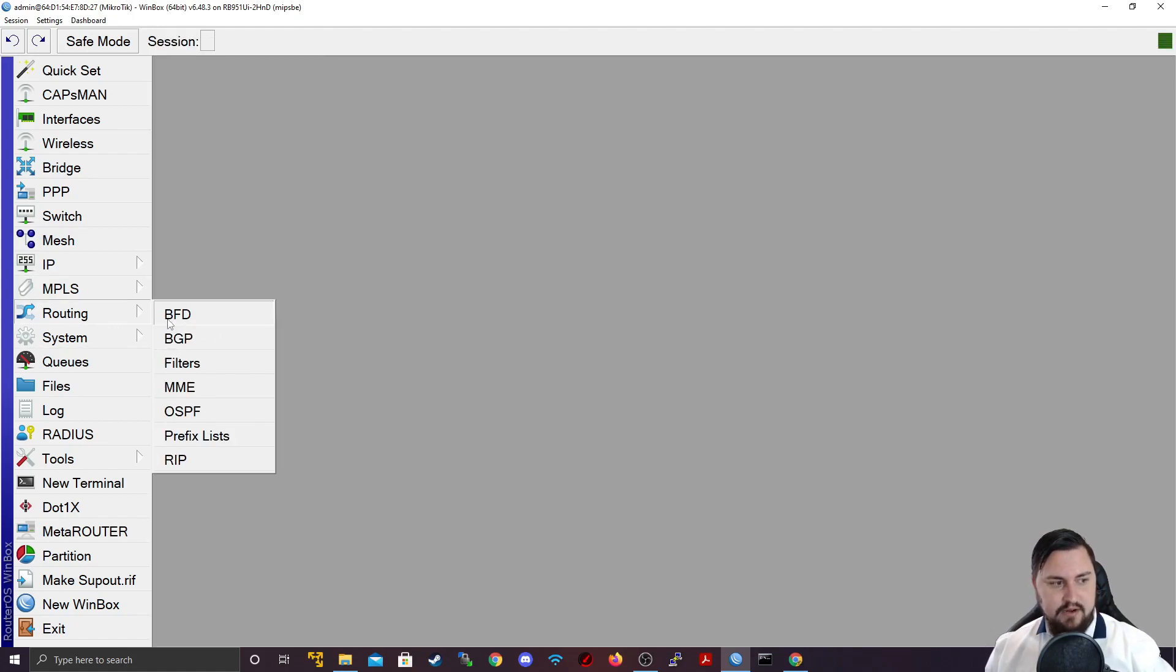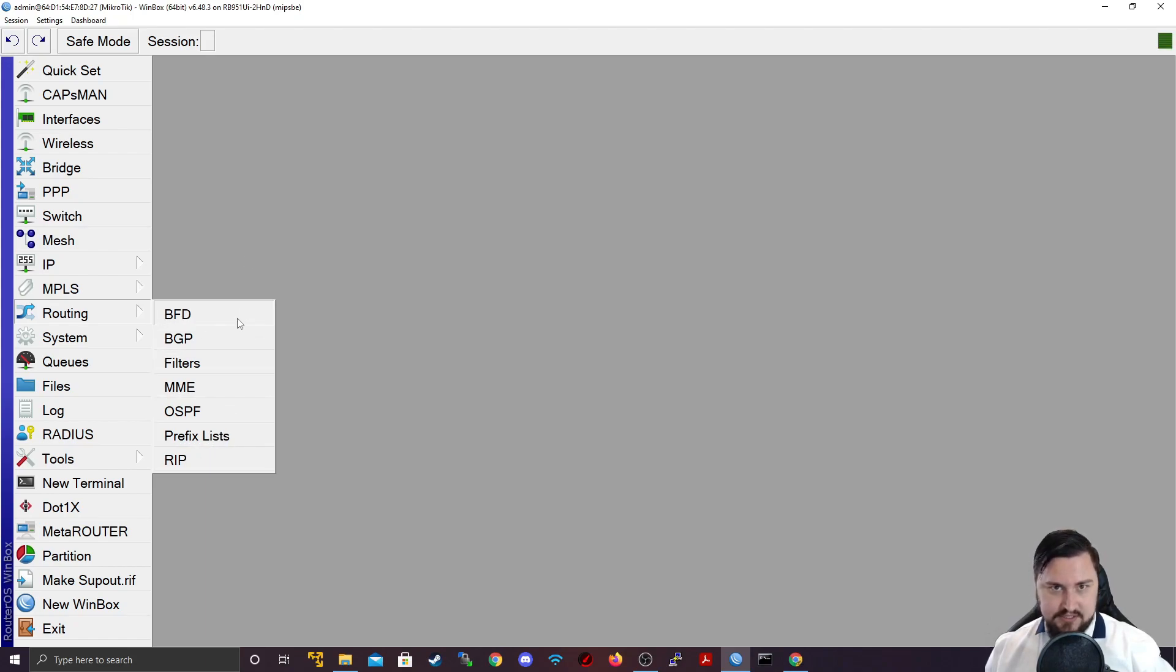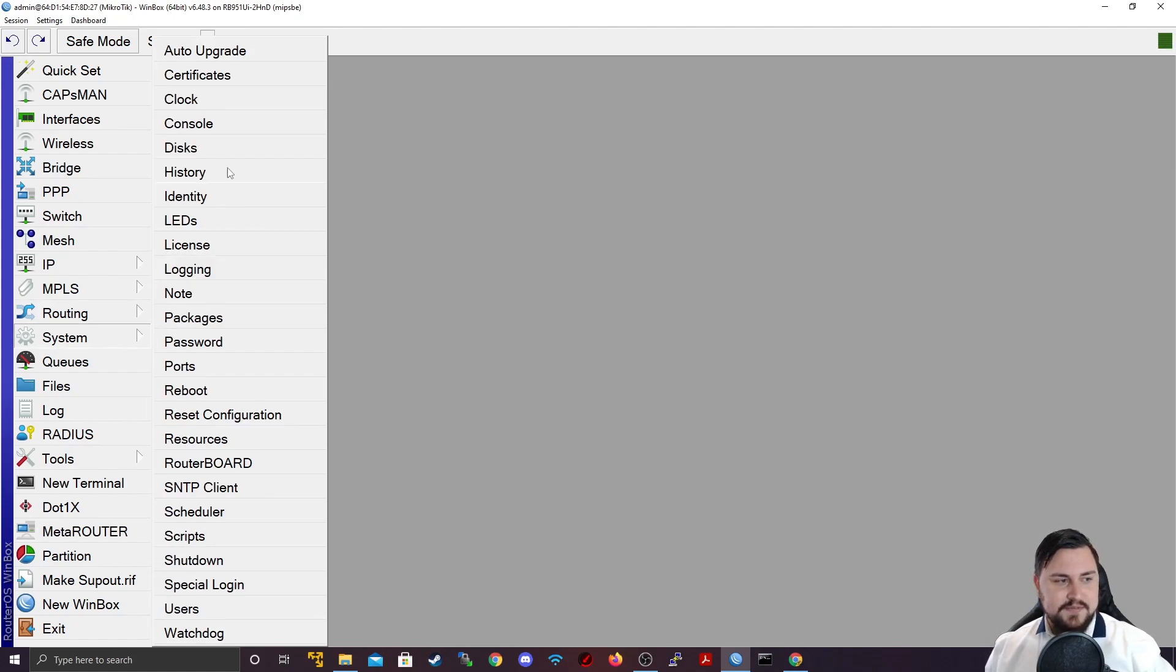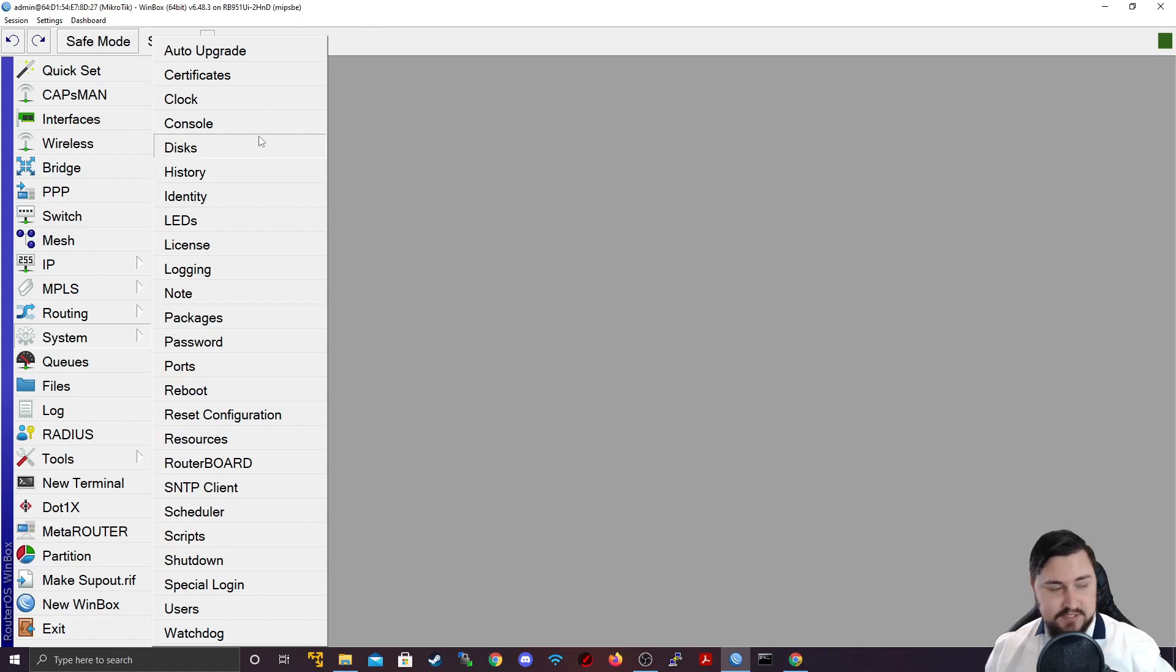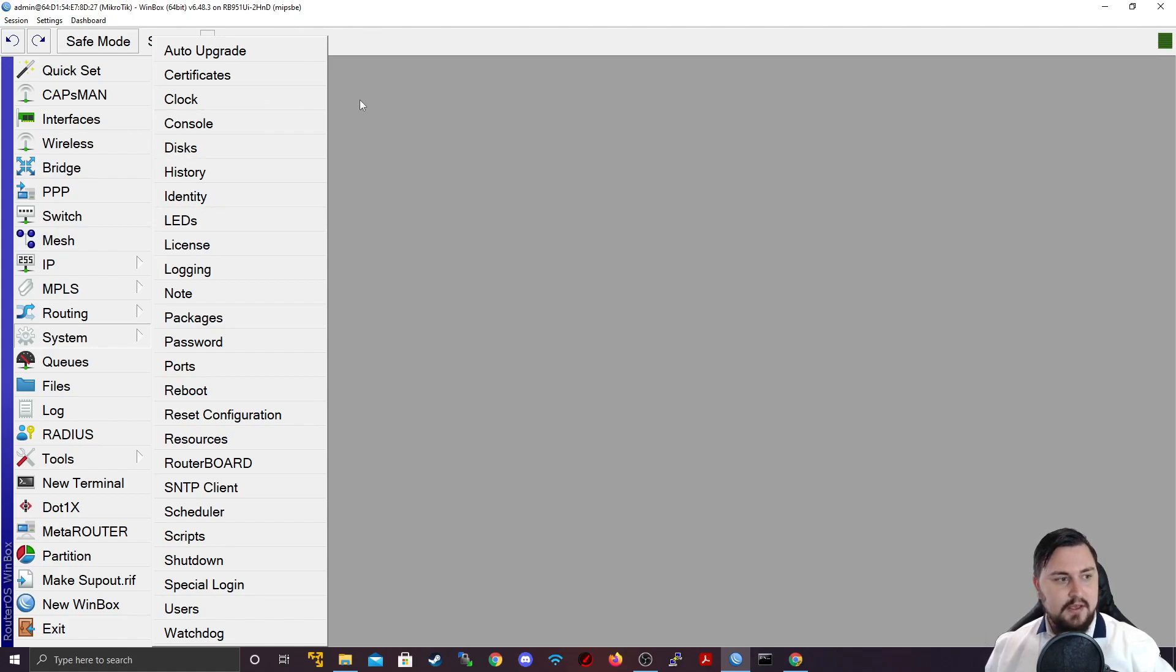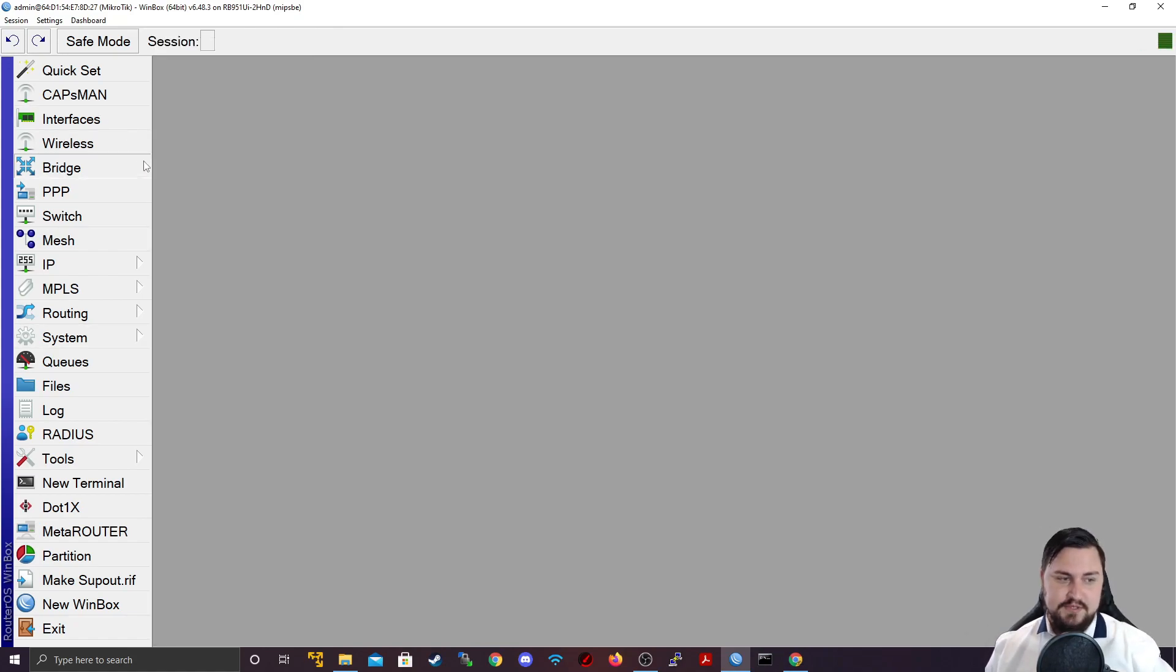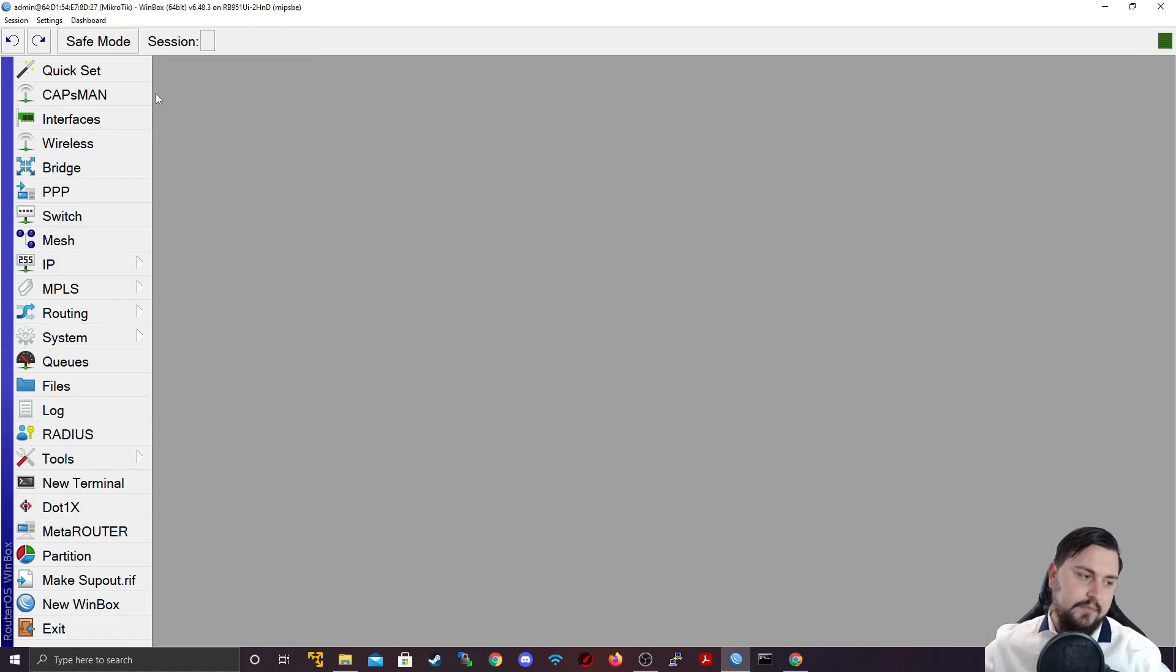There's the routing. So, dynamic routing will cover not in MTCNA, some of it in MTCRE, a lot of it in MTCINE. System. So, this is where we can configure system-specific stuff like an identity, which is the host name. We can configure logging. So, this is effectively things related to the system itself, to the physical router board.